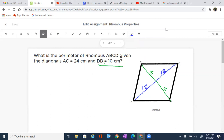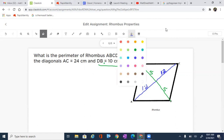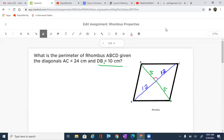One specific property of the rhombus is that when the diagonals bisect each other, they form a 90 degree angle. That is going to be super important in this problem because we are going to be finding the perimeter, which means we need to know the outside lengths of the rhombus. One thing we know about a rhombus is all of those sides are exactly the same. So if we can find one of those sides, we know all of those sides.